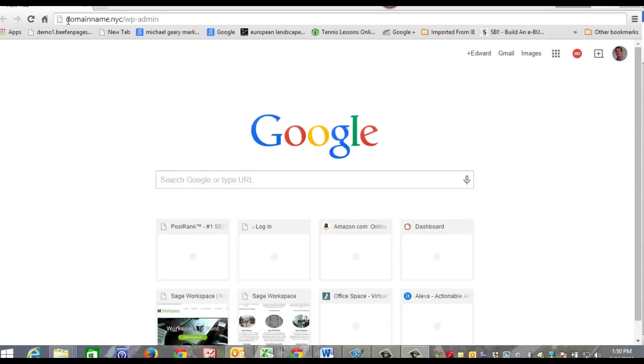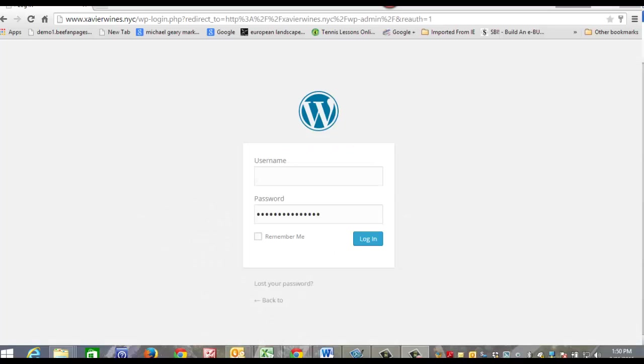If you see right up here at the top, the first thing you want to do is type in your domain name, and then you want to do a forward slash wp-admin and then click enter. Once you click enter, this is where you're going to be taken, and then you're going to type in your username and password and click login.